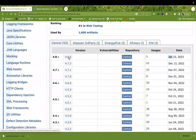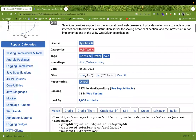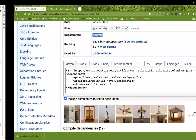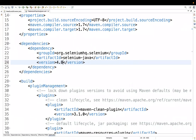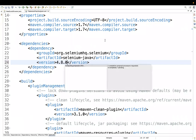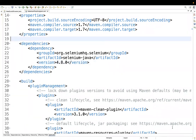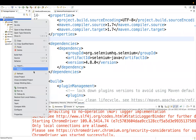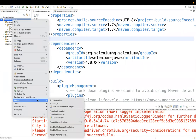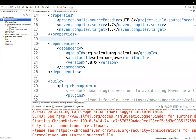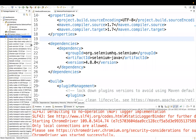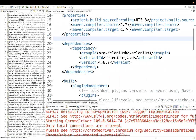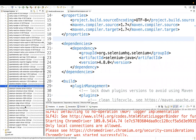After saving the POM file, the project builds and I get the latest Selenium jar files. Right-click on the project, go to Maven, and update the project to get the latest dependencies. Then cross-check under the Maven Dependencies section — you can see 4.8.0 is now available there.